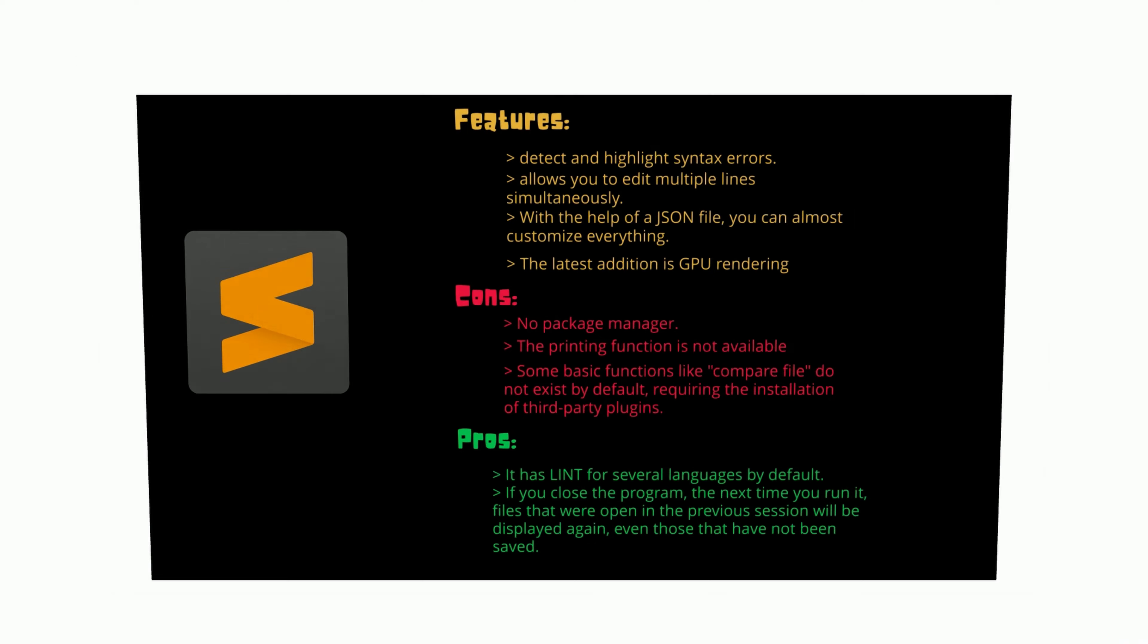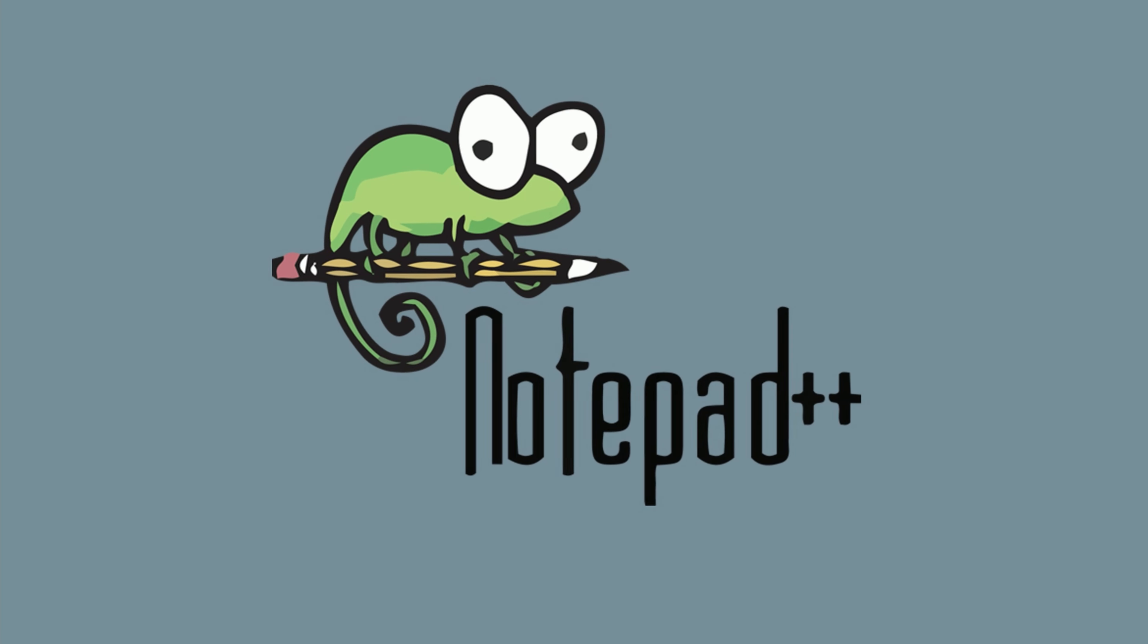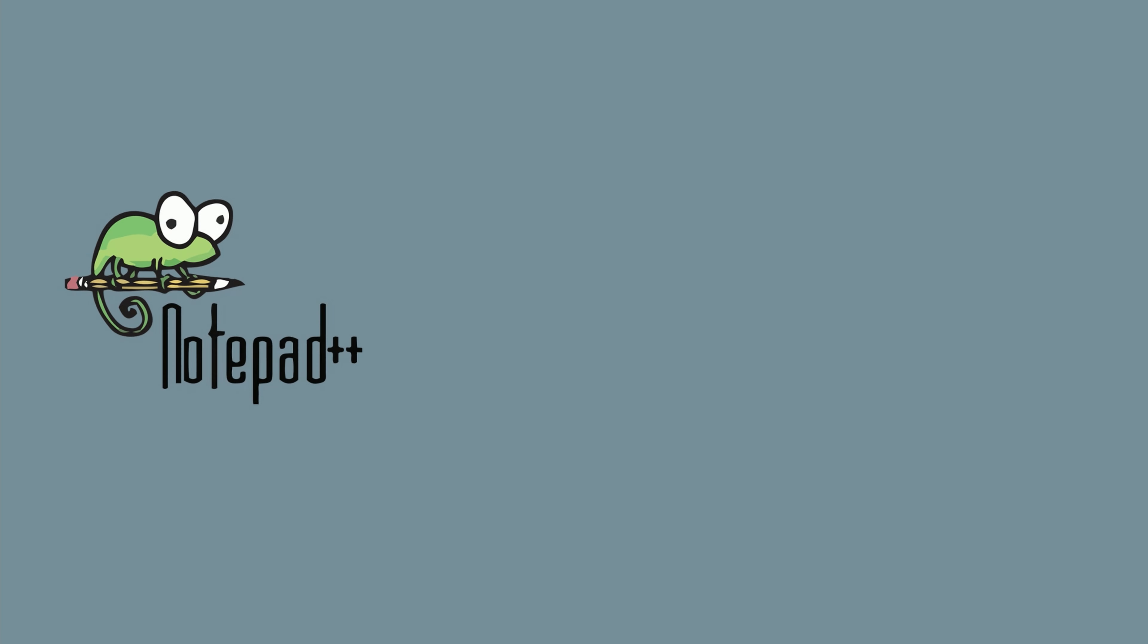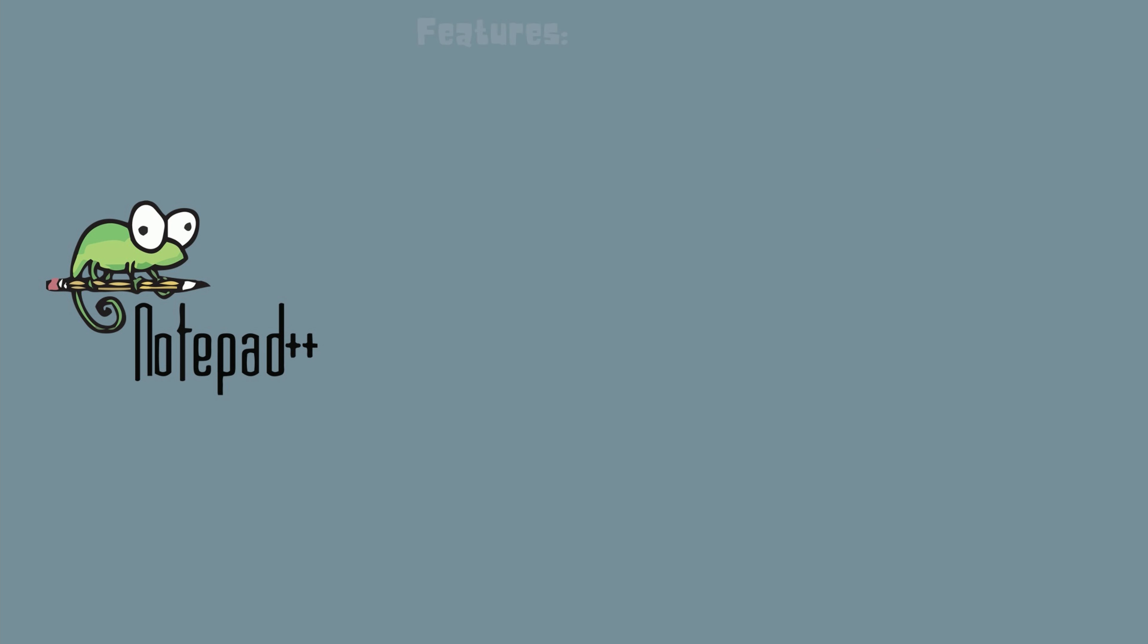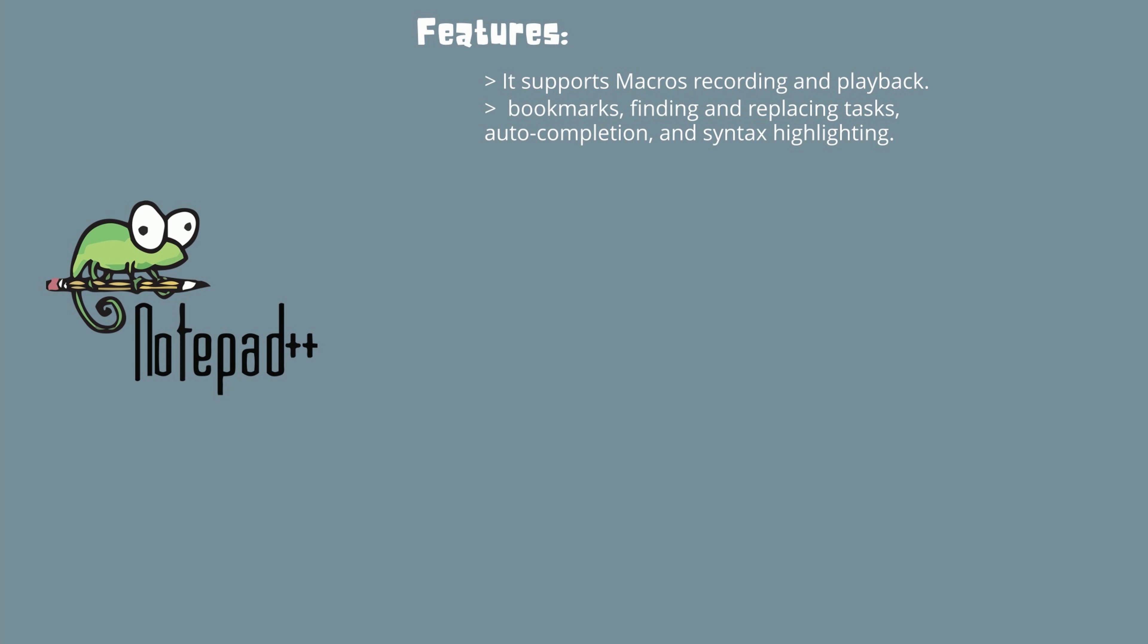At fourth place we have Notepad++. Notepad++ is a source code editor for Windows, Linux, and Unix machines. It can also be used on Mac OS but we have to use a third-party tool to install that. Its latest available version is 8.1.4, which has features like: it supports macros recording and playback for ease of use, it provides many features like adding bookmarks, finding and replacing tasks, auto-completion, and syntax highlighting. It supports multi-view and tab interfaces for multi-documents.